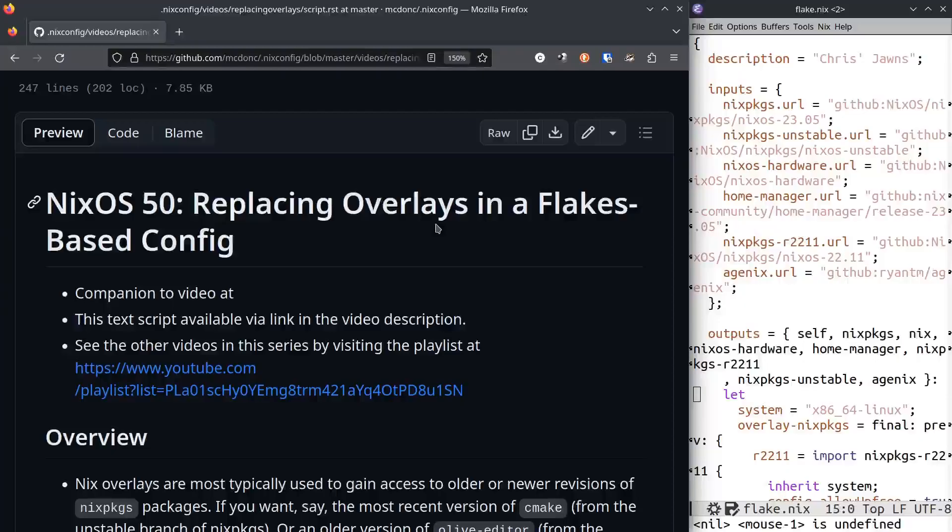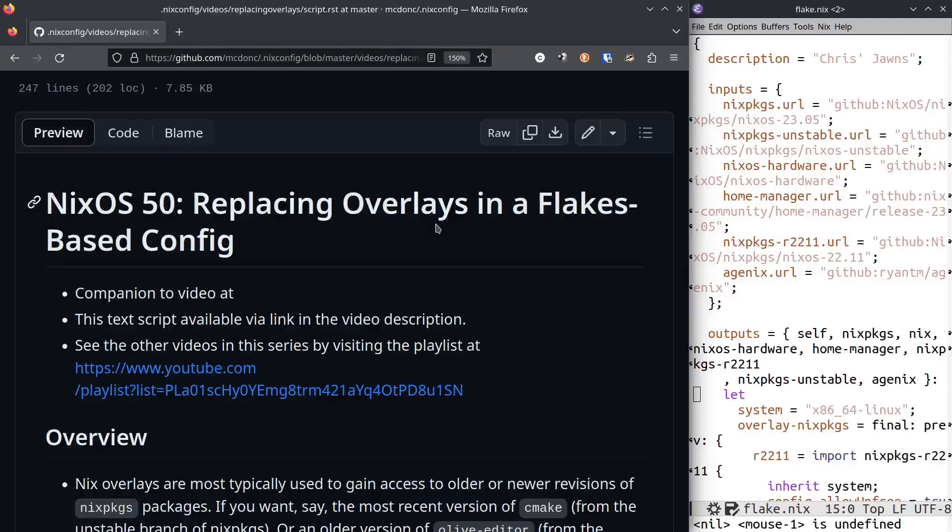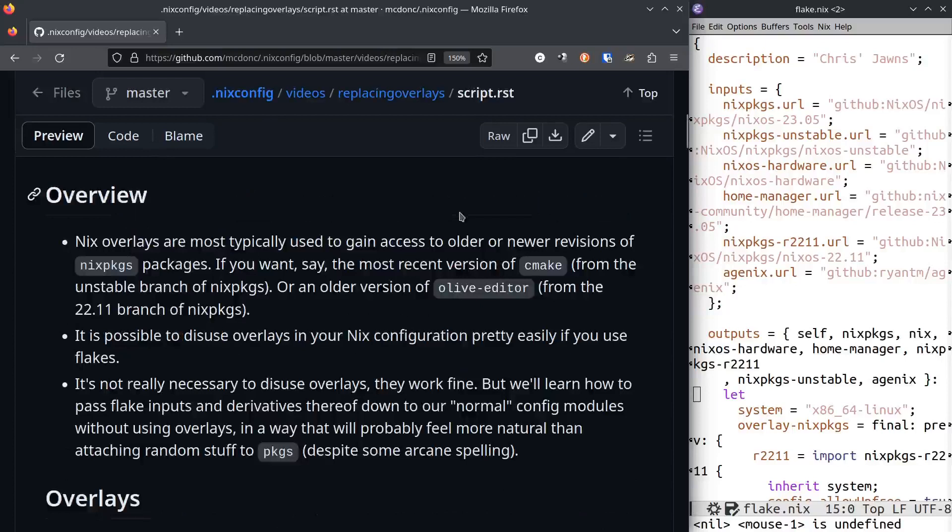Hey folks, NixOS number 50. We're going to talk about overlays or replacing them in a flakes-based configuration. Right off the bat, I want to let you know you don't need to watch the video if you're not a linear learner. There will be a link to this script that you see on the left side of your screen.